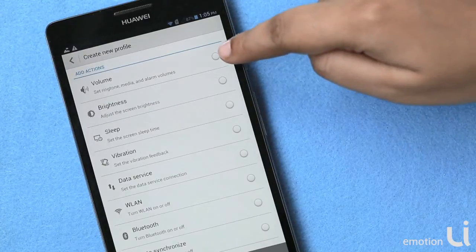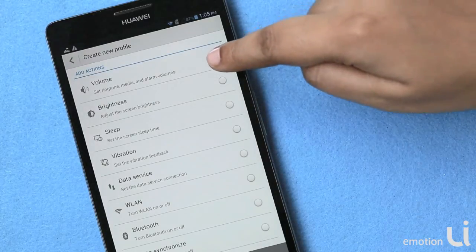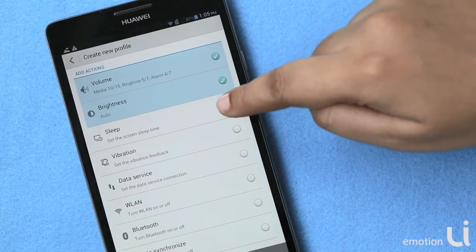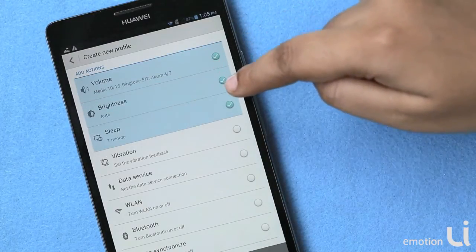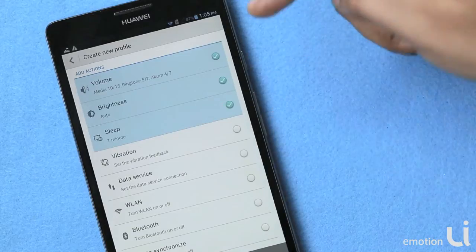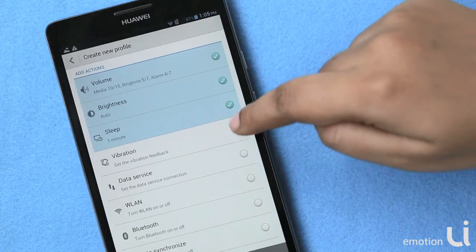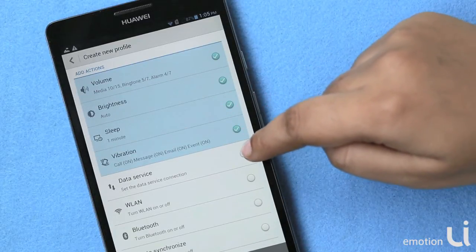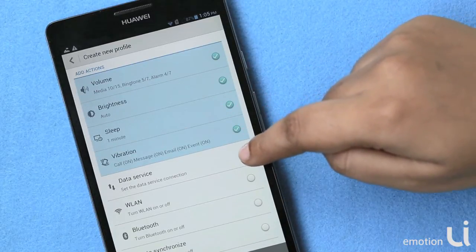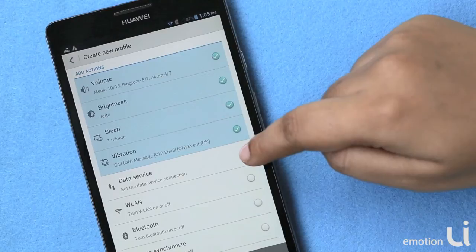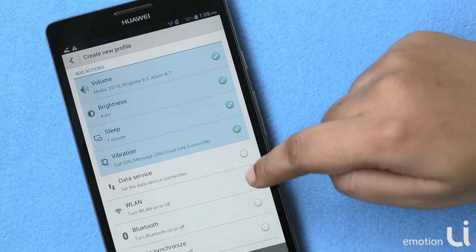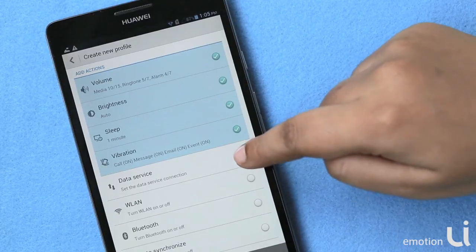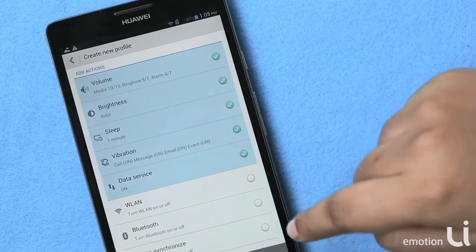Then you can choose all these settings which you want to include in your profile, based on where exactly you'll be using it. For example, if you're going outdoors, you may need your data services on. You may not need your Wi-Fi. So you can just select that.